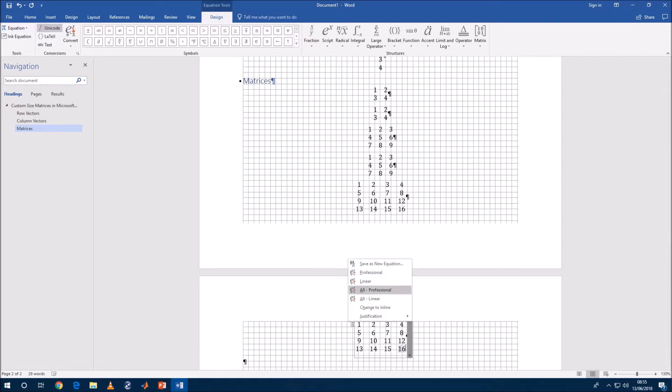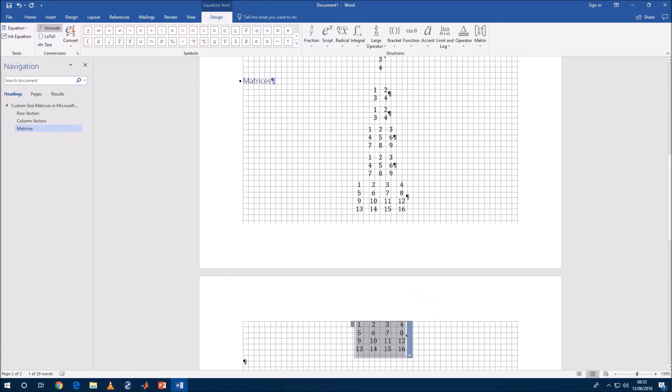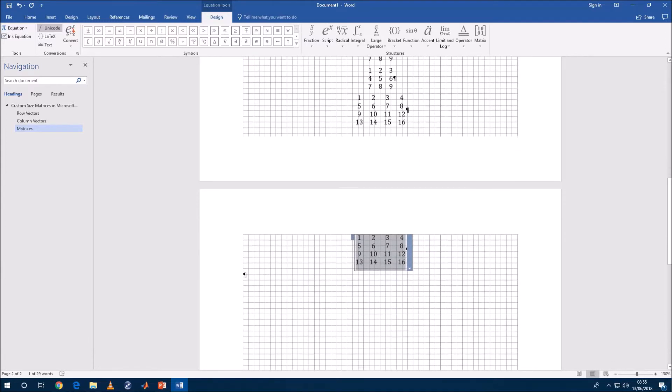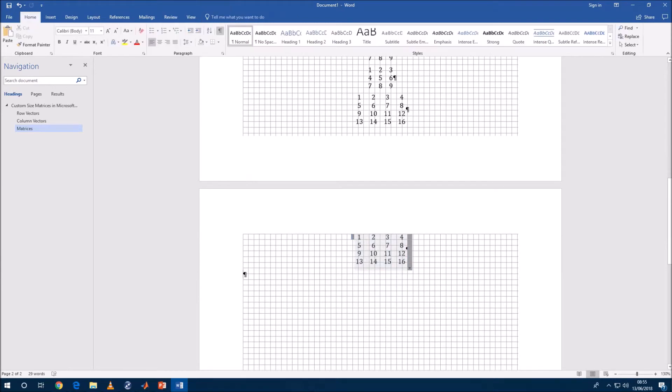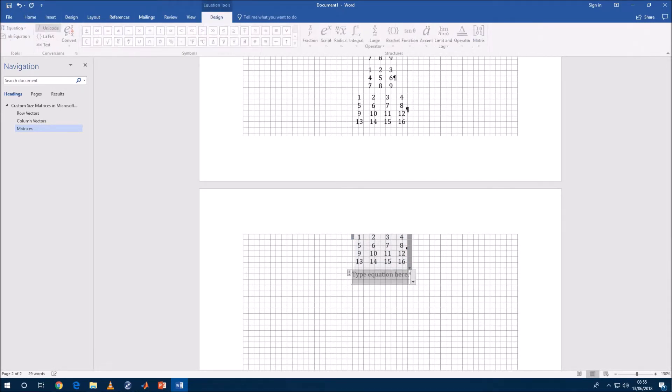Now in PowerPoint it's not available to switch to linear and professional. However you can make your matrix in Microsoft Word and simply just copy it over to PowerPoint.